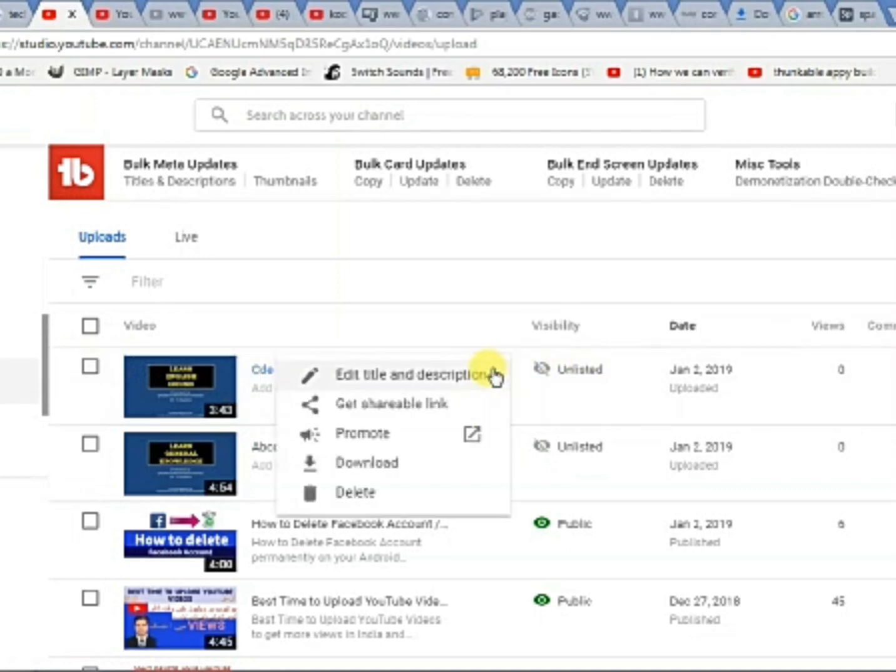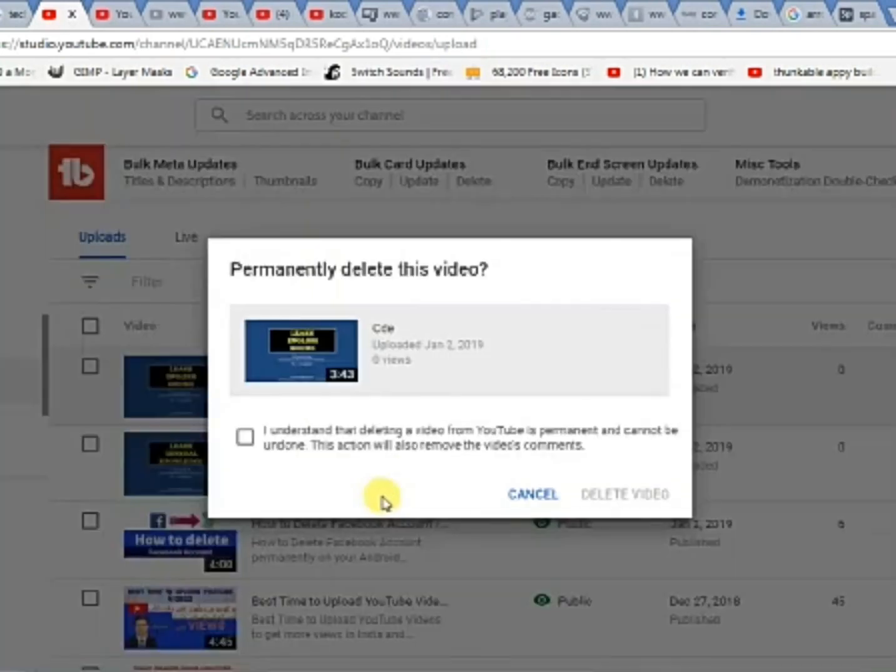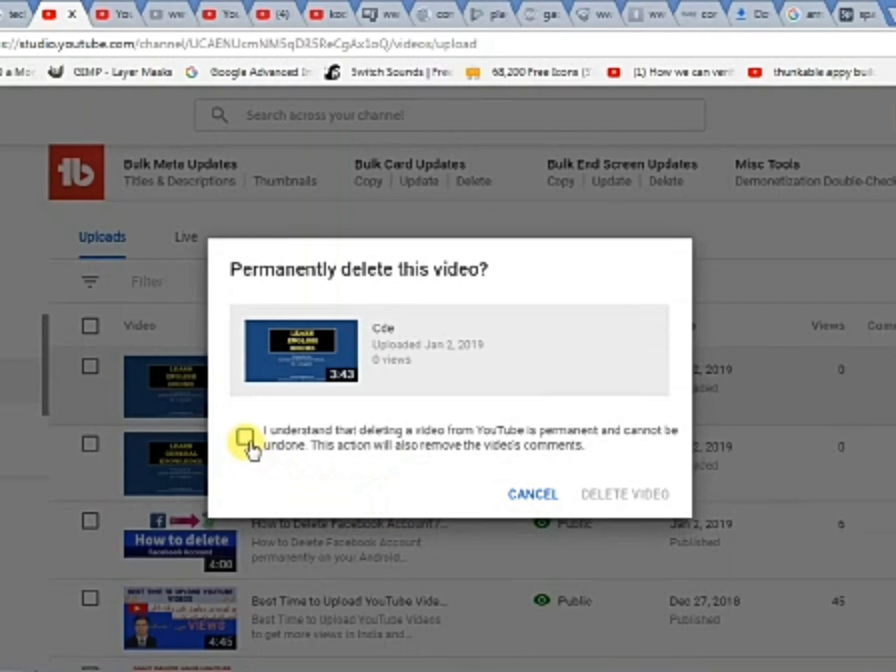A menu will appear. Select the delete option at the bottom of that menu. As you click this option you find some instructions. It means deleting it is permanent and you cannot get this video back.